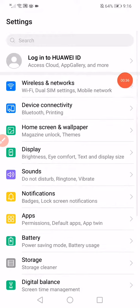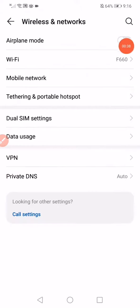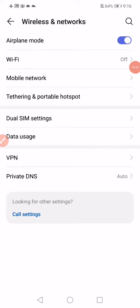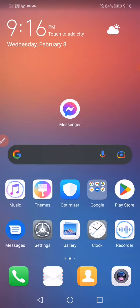Go to Wireless and Networks, enable the Airplane Mode for 10 seconds, and after that disable it.